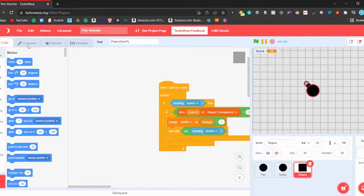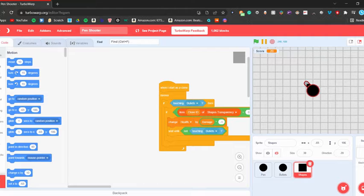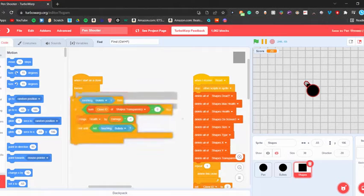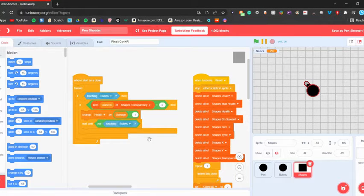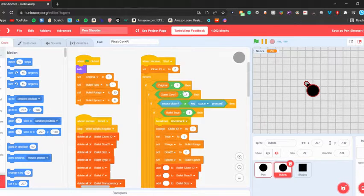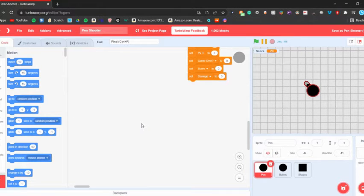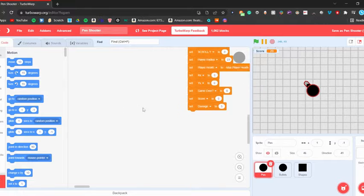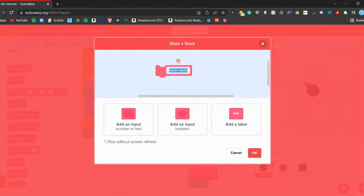What's up guys, welcome back to a new tutorial. In this tutorial I'm going to be showing how to add health bars to the shapes, and probably the player — I'm not sure if I'll make the player take damage yet but let's get started. The first thing we're going to do is go into the pet and make a new block called 'draw shapes health bars'.